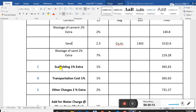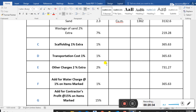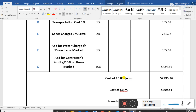Scaffolding is 1% extra. Transportation cost is 1% of total cost = 3,650. Other charges are 2% extra = 7,310. Water charges are 1% of marked item cost = 365. Contractor's profit is 15% = 5,484.